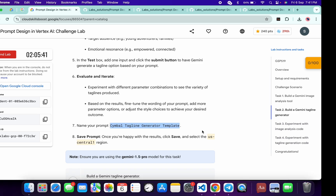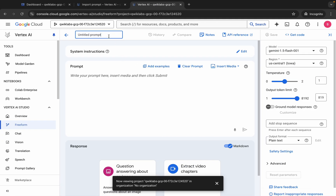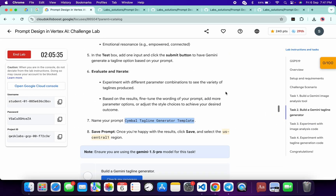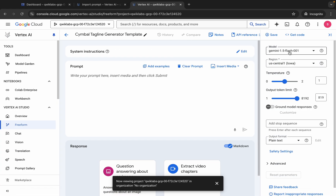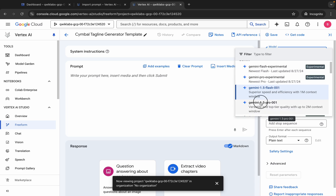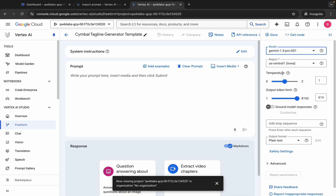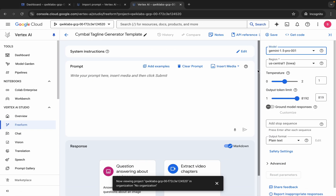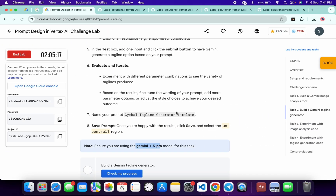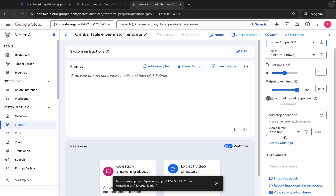Scroll down and copy this name carefully — do not copy the last period. Come back and replace the name here. Now for the model name, come back and you can see Gemini 1.5 Pro — choose that model. This is the second change. For the region, if the given region is us-central1 and it matches yours, continue with the same; otherwise change it according to the lab instruction page.